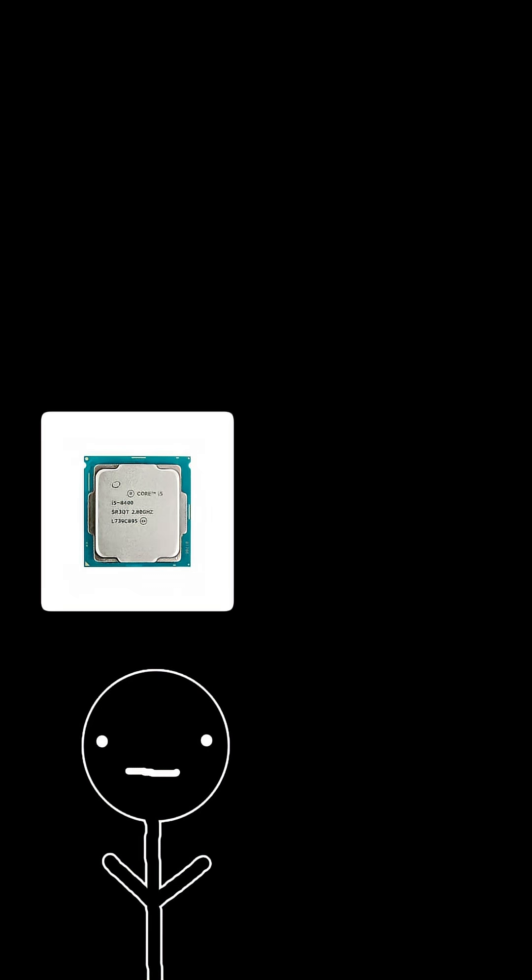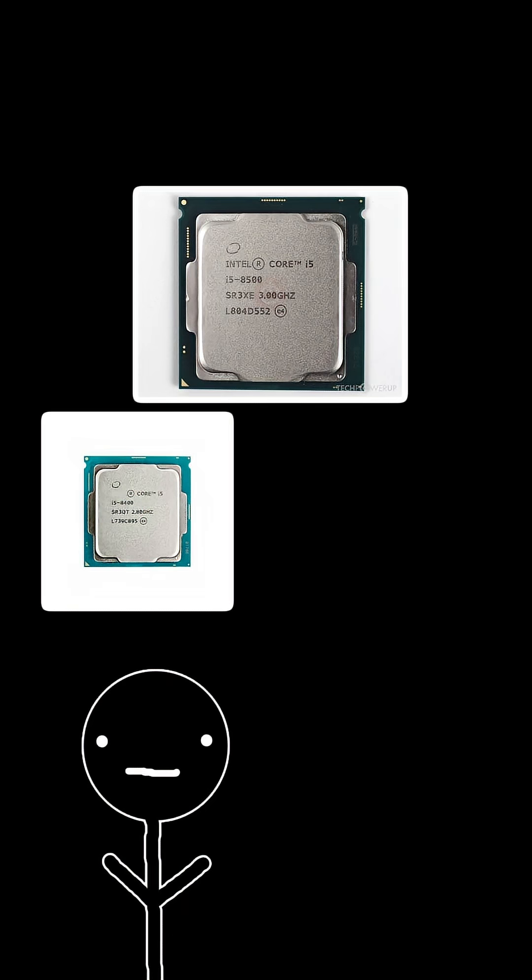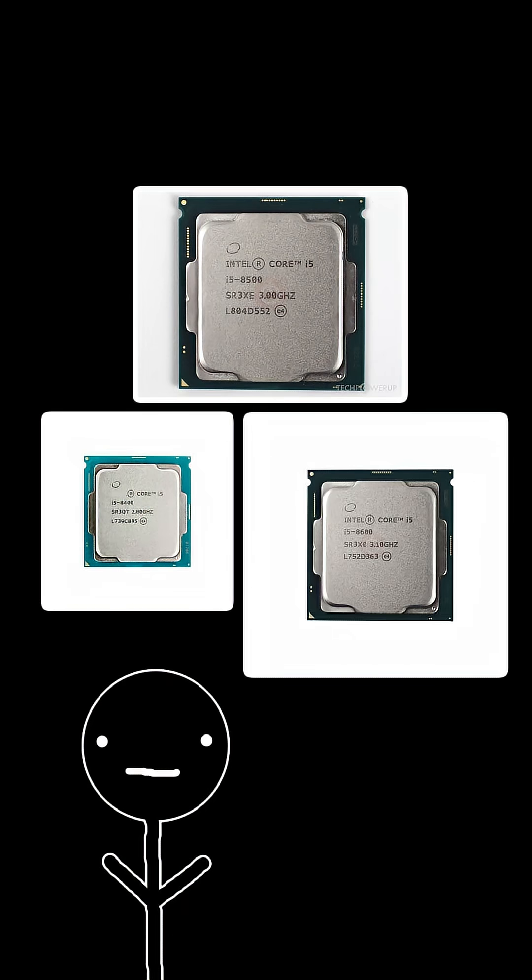Sometimes there are some CPUs that may end off differently like the i5-8400, 8500, and 8600. They're all 8th gen CPUs but they have different speeds.